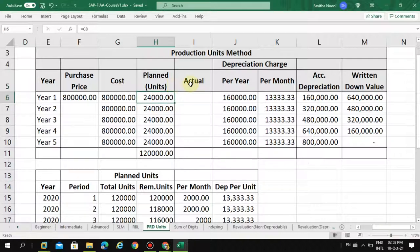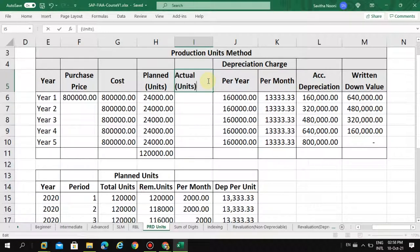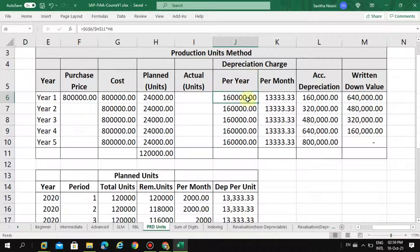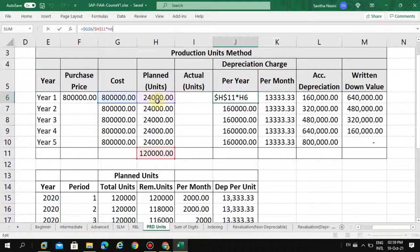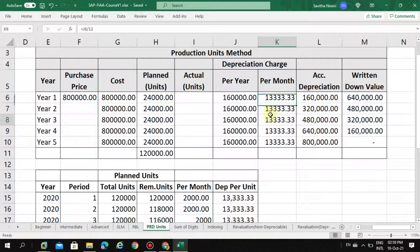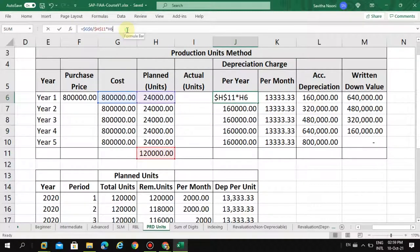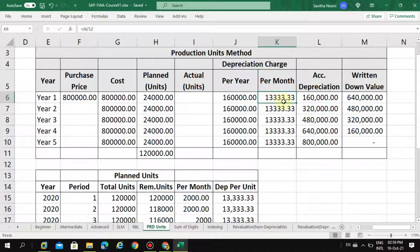Here we also have units and the depreciation charge per year. I took the total cost divided by total capacity and multiplied by how many units are planned for each year — 24,000. You can see this is the per unit depreciation. Per year this is the amount, and when I divide this by 12, that gives you the depreciation per month.